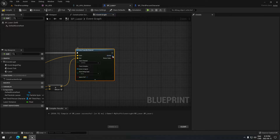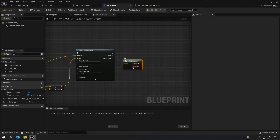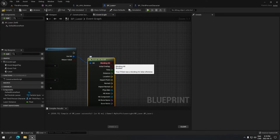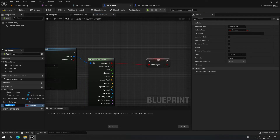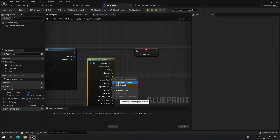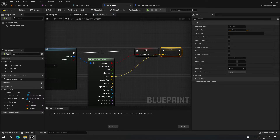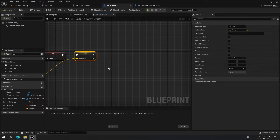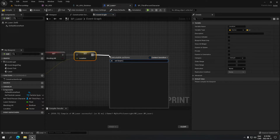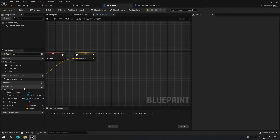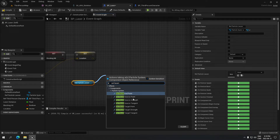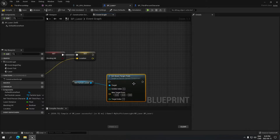From the Line Trace, click on the out hit and break the result. Make sure to click on the arrow to get all the pins. From the Break Hit Result, promote 'Blocking Hit' to a variable, and do the same for 'Location'. Apply all of that together, and now we're going to set the beam — grab the ref laser particle first.